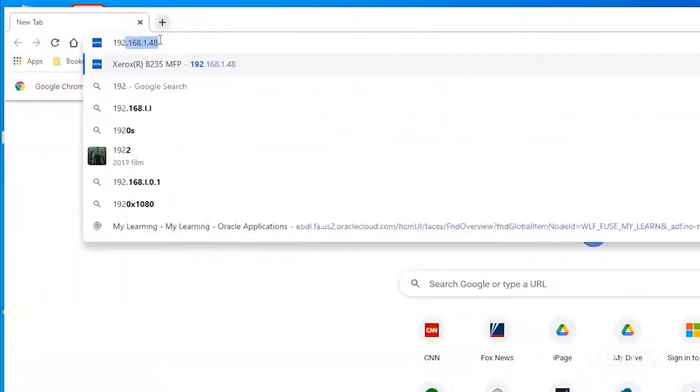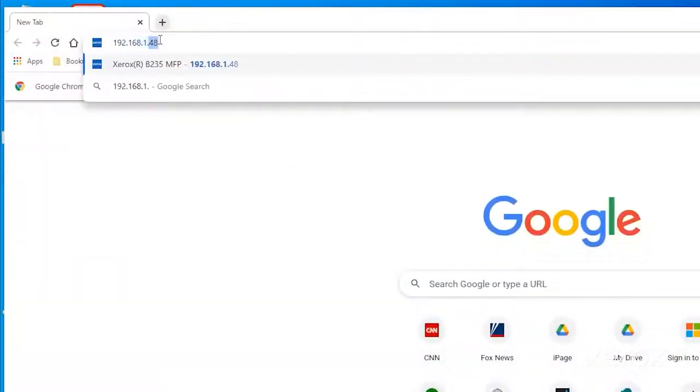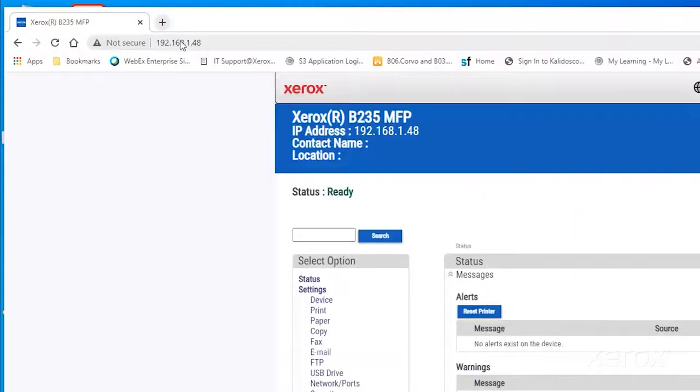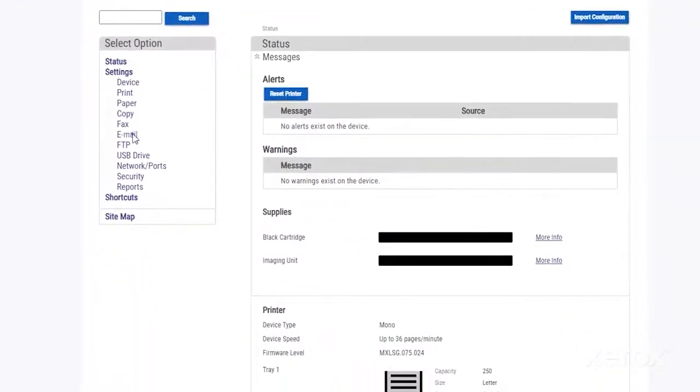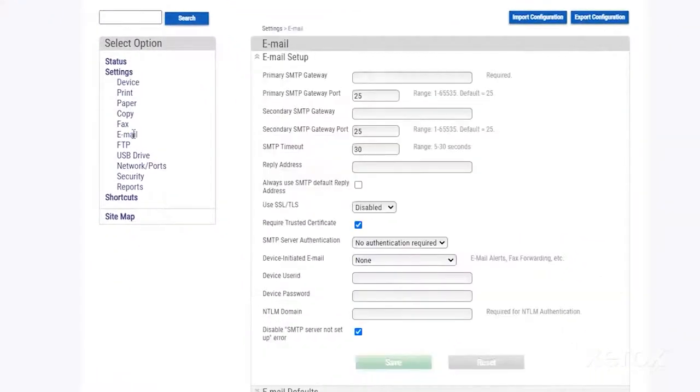Since you are accessing the printer remotely, the embedded web server, or EWS, opens. From the Select Option menu, click Email.